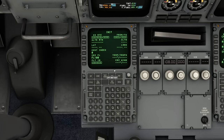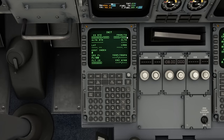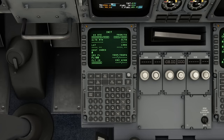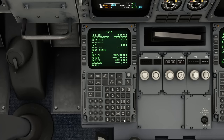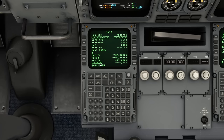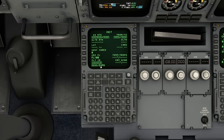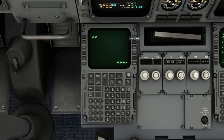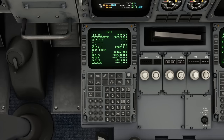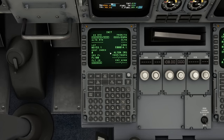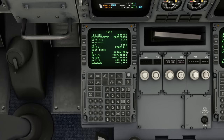We need to put in where we're going from and to immediately. We put in EGSS, which is the ICAO code for Stansted Airport, and EGPH for Edinburgh, copying the format with a slash in the middle - EGSS/EGPH - then click return. Notice as soon as we put the from and to in, 'align IRS' has appeared - that's what we were looking for. We click the soft key next to that and it disappears.